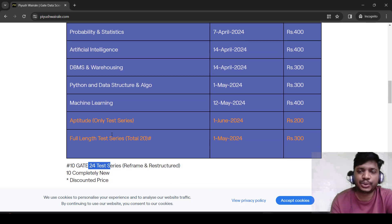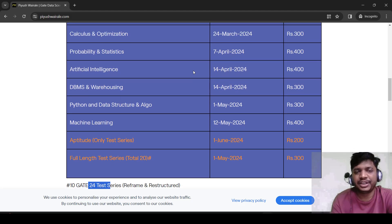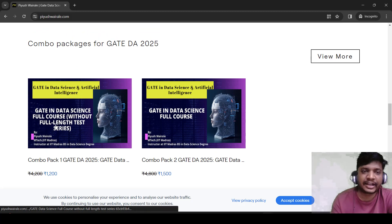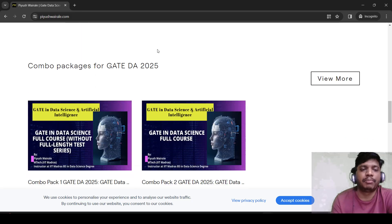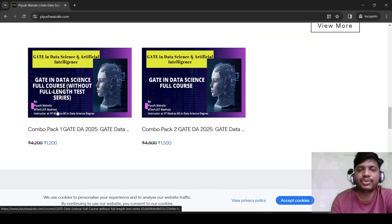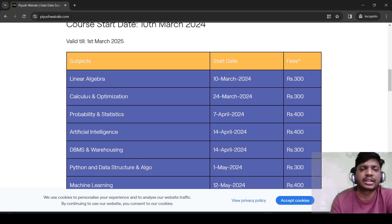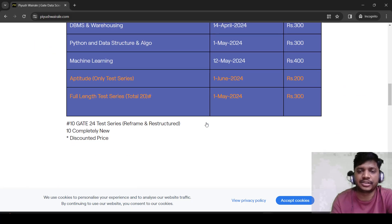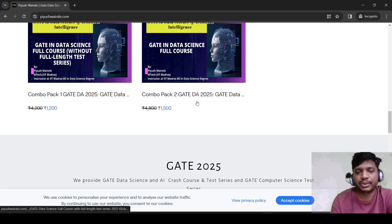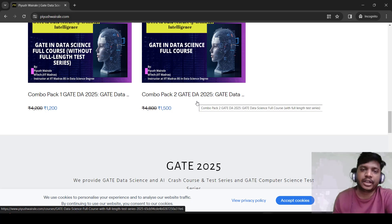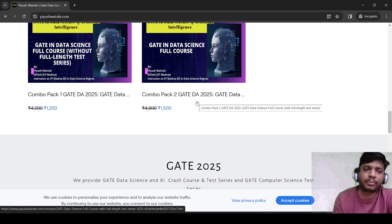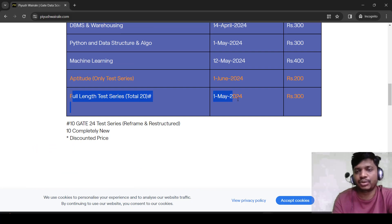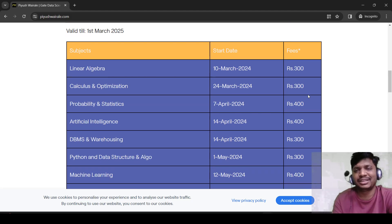If you want to purchase, you can purchase individual courses — here you can see the fees for each course. We also have combo packages. Combo pack 1 includes everything except the full-length test series and it will charge you 1200 rupees. Combo pack 2 includes everything along with the full-length test series — all courses, aptitude, and test series — for only 1500 rupees. So the full course including the test series is 1500 rupees. If you don't want the test series, combo pack 1 is available. You can also just purchase the test series alone for 300 rupees, or subject-wise test series are available as well.